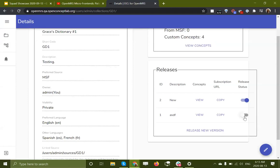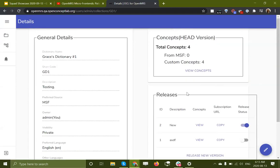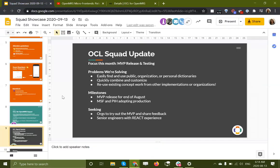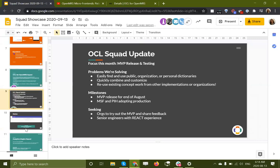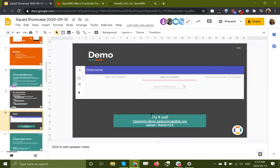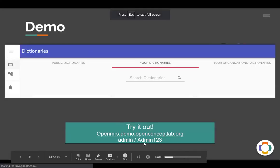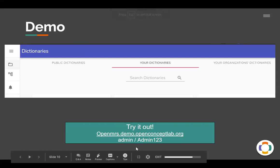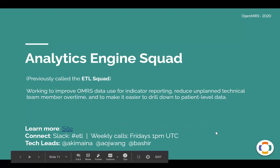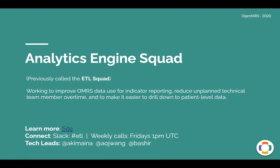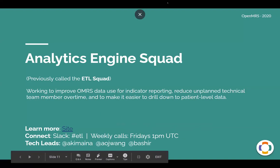So thanks for watching. That was a very quick demo of our OCL for OpenMRS MVP work. And I'll now share the screen. If you did want to try out that demo, you are very welcome to — we would love to hear from you. The address is very simple and the password for the demo environment are here as well. So I'm going to hand it over now to Alan and Bashir to share with us about the Analytics Engine squad and their work.